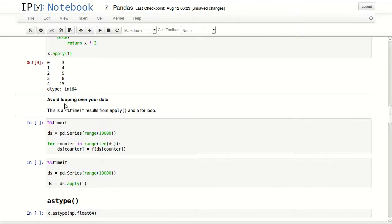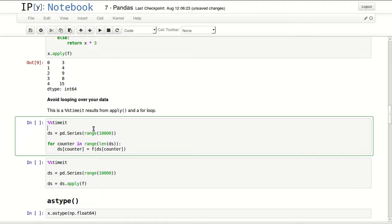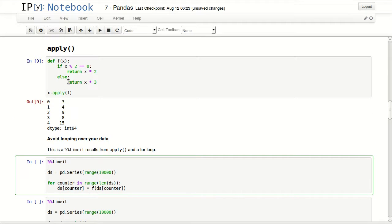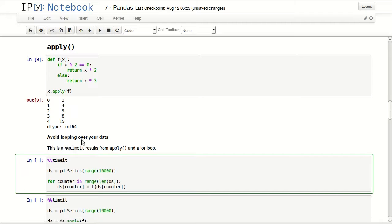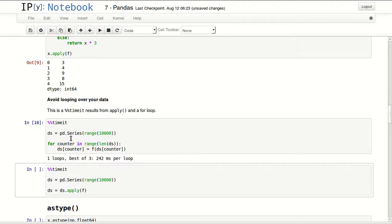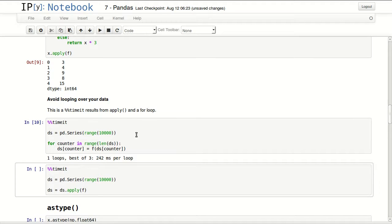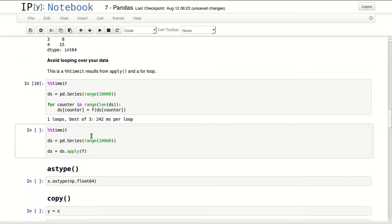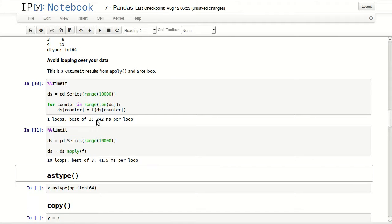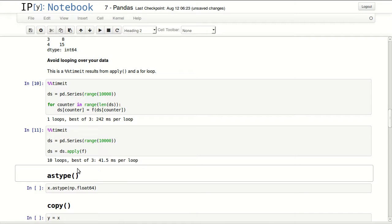Avoid looping over your data with a for loop. It's way more efficient to try to do mathematical operations directly on them as a series, or use apply for more complex functions. Here I'm timing a normal for loop applying this function to each item, and then I'm using apply. With the for loop it did it in 242 milliseconds. With apply it did it only in 41.5 milliseconds.